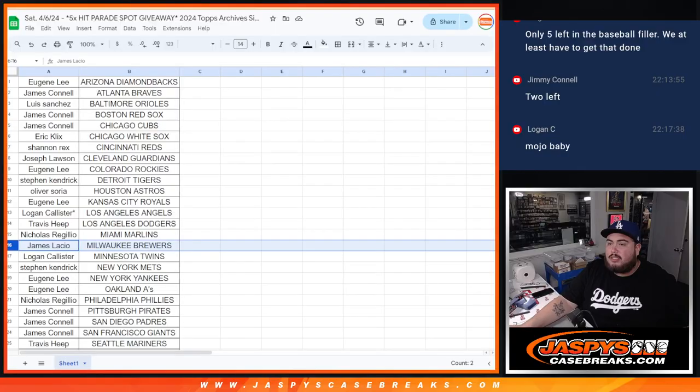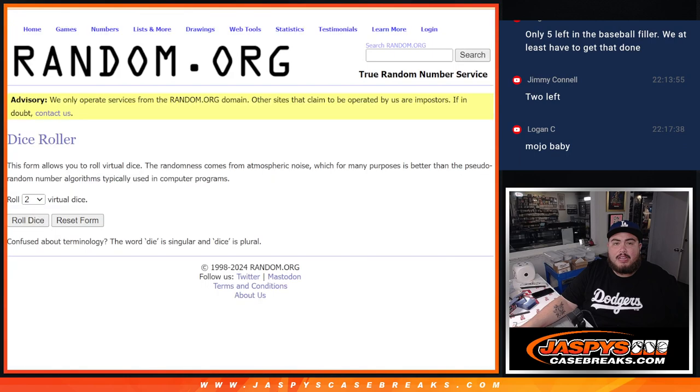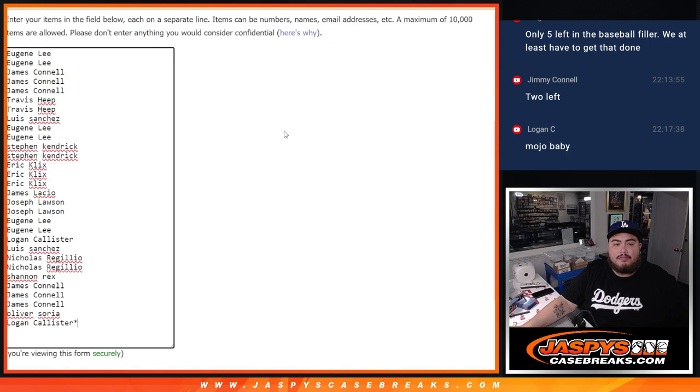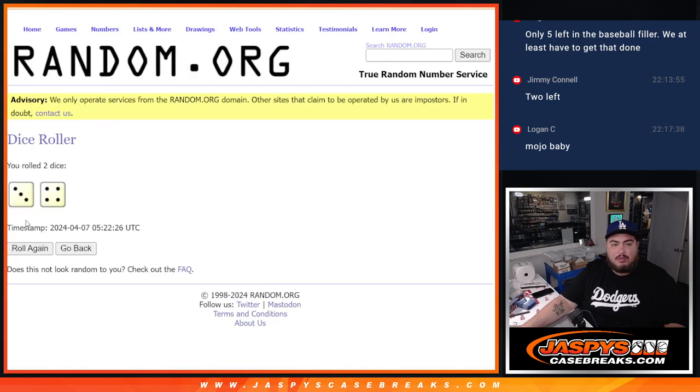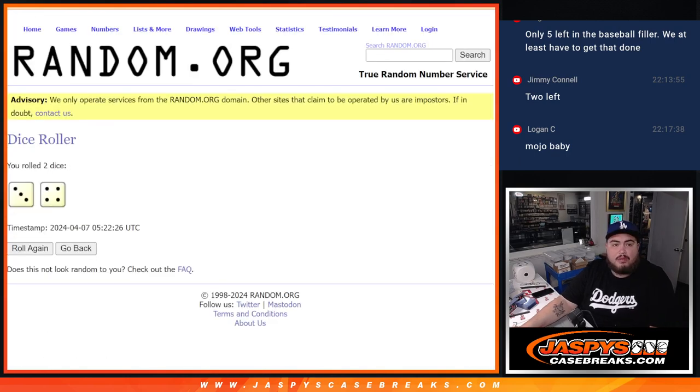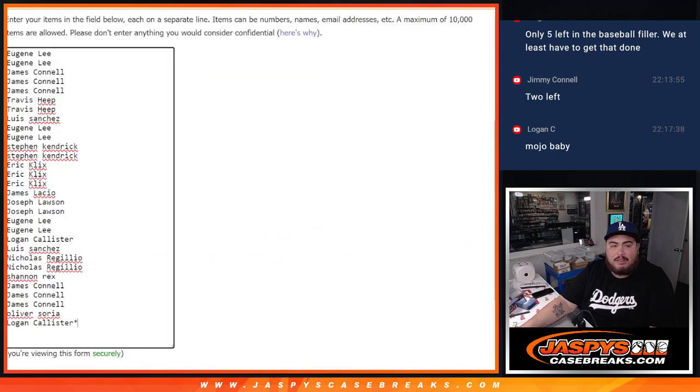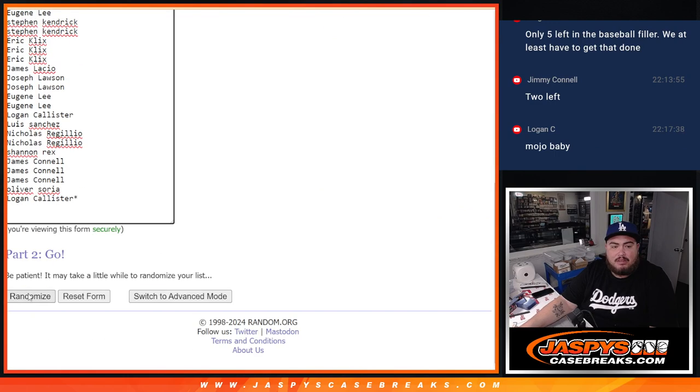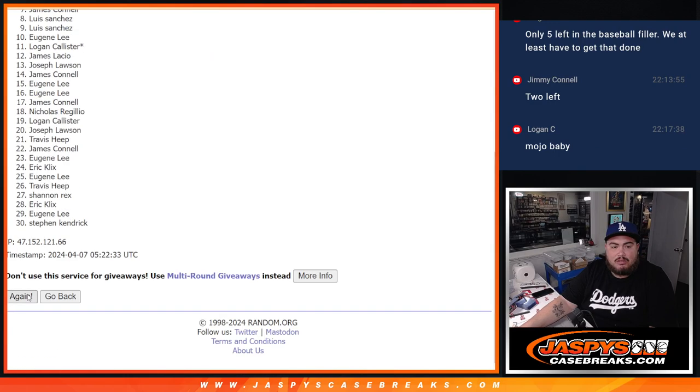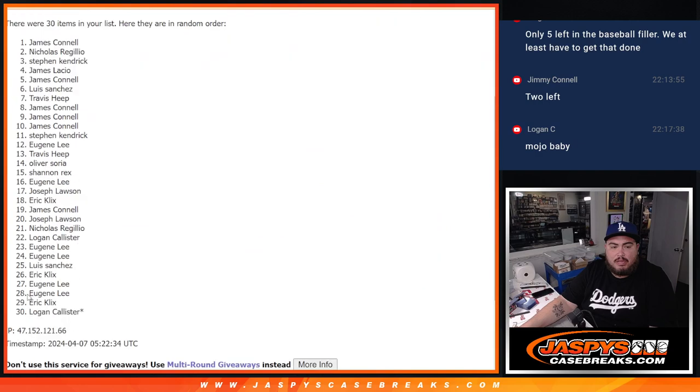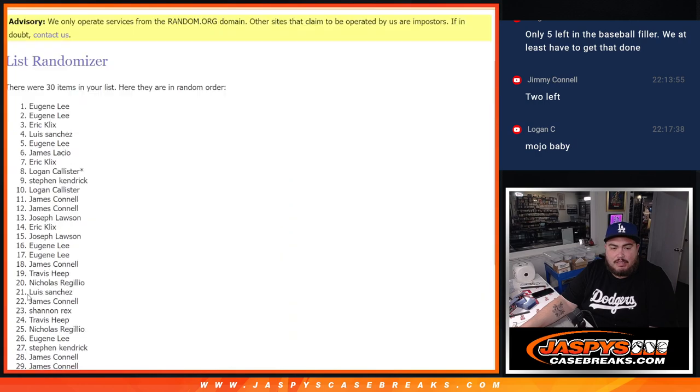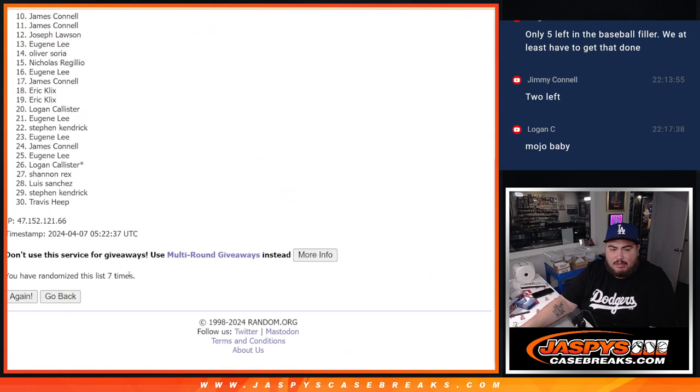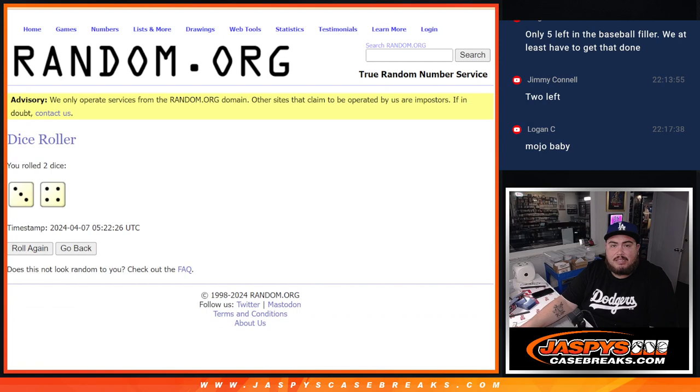Now let's switch scenes. And again, here's all the list of names. Here's the roll, three and a four. Seven times, lucky number seven. Counting one through seven. Seven times, seven, seven.